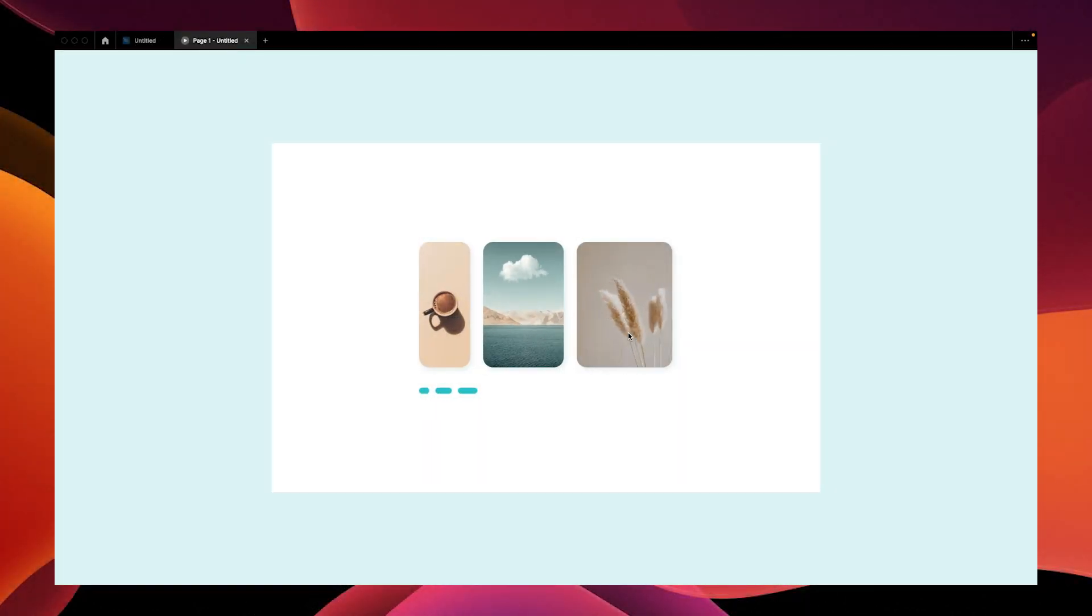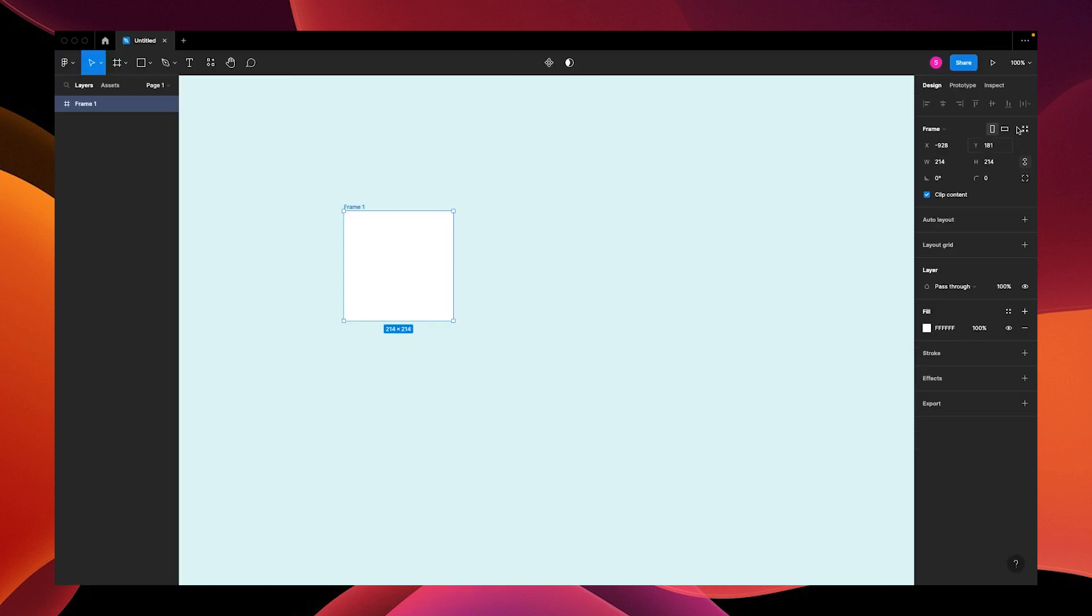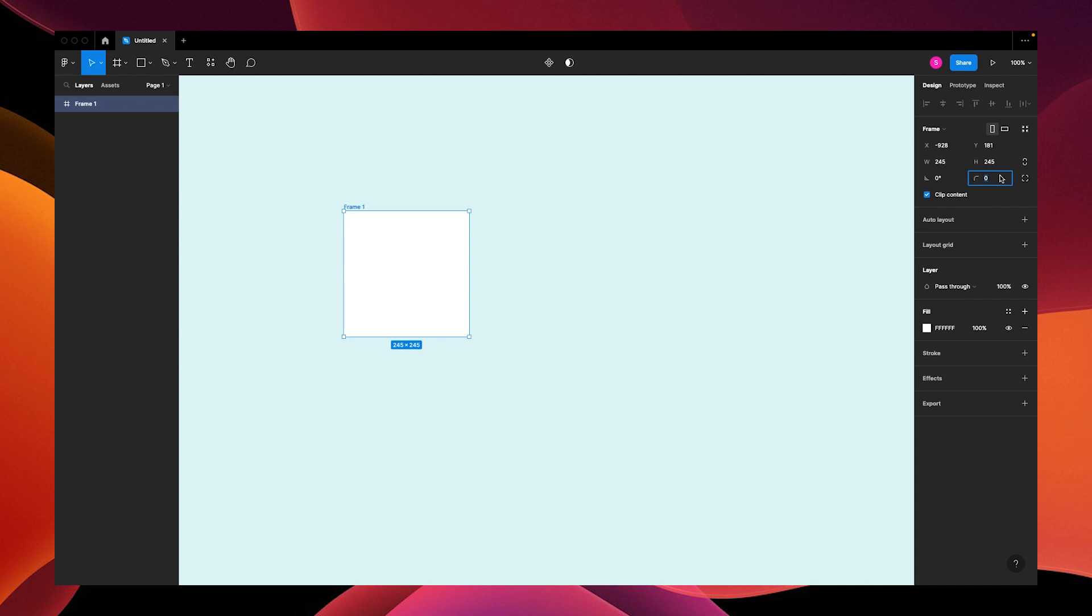Let's make this simple image carousel in Figma. First, open up Figma and add a frame. We're going to change the width to 245, then turn off the link and round our corners to 20.